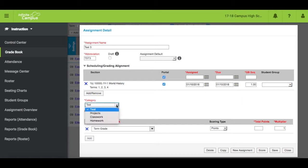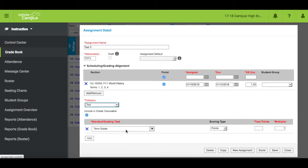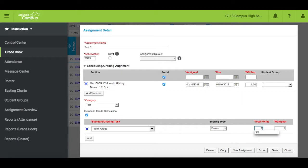Please note that all categories carry a different weight. Make sure the standard grading task is term grade. Add the total points the assignment is worth and change the multiplier if you choose.